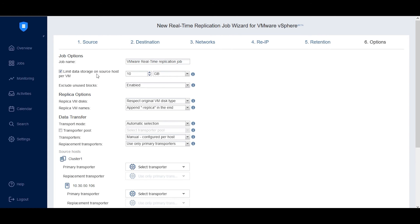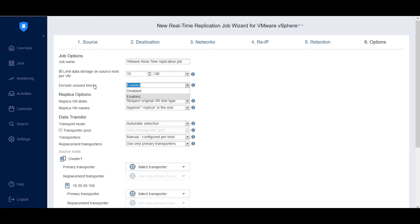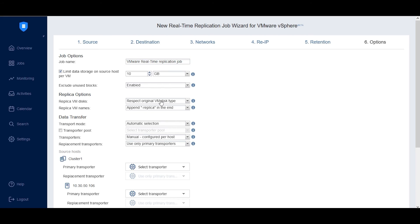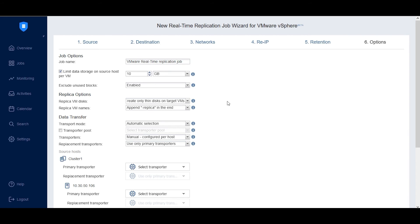On the Options tab, specify a job name and optionally set the data storage limit on the source host per VM. The Exclude Unused Blocks option is enabled by default to optimize storage space and processing time for Windows-based source objects. Under Replica Options, choose to either respect the original VM disk type or create only thin disk on target VMs. You can also modify replica VM names, as with regular replication jobs.